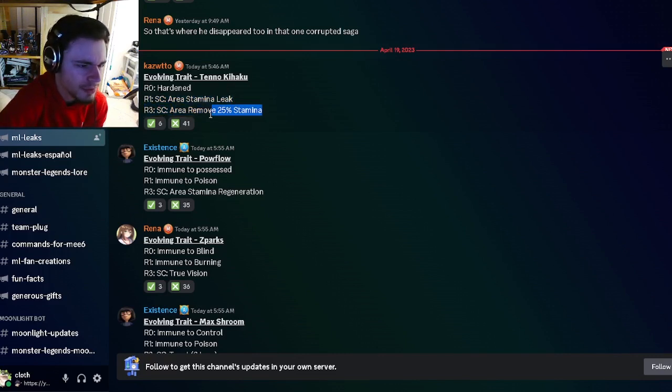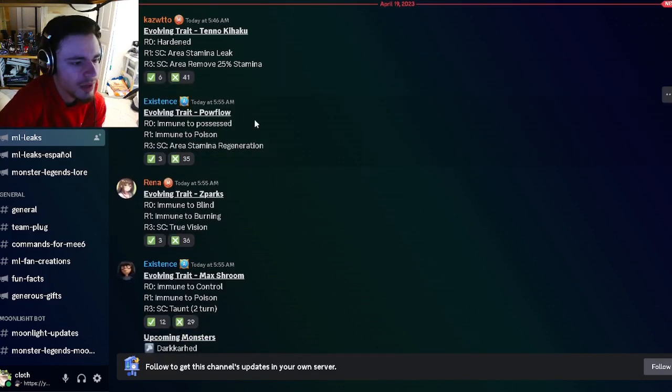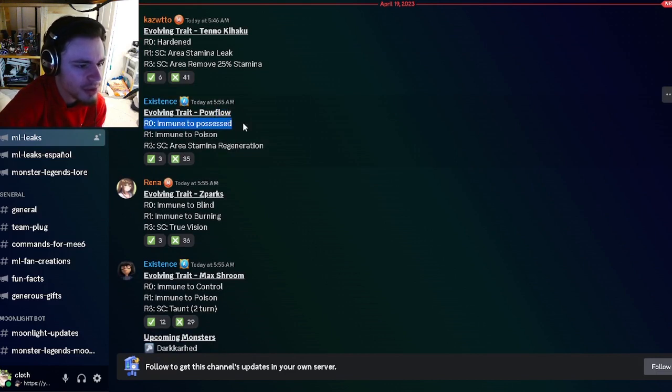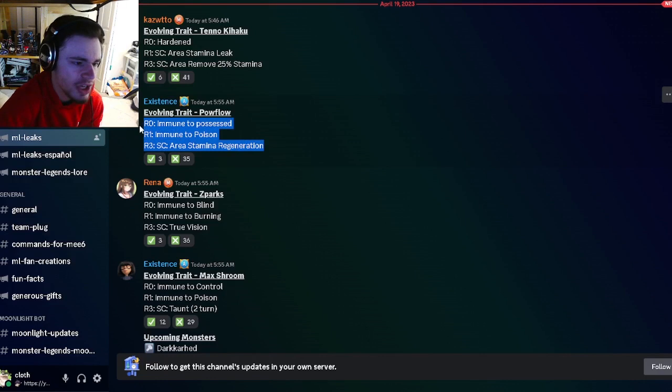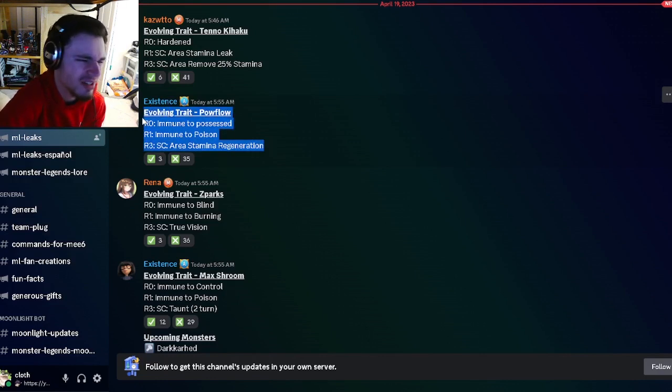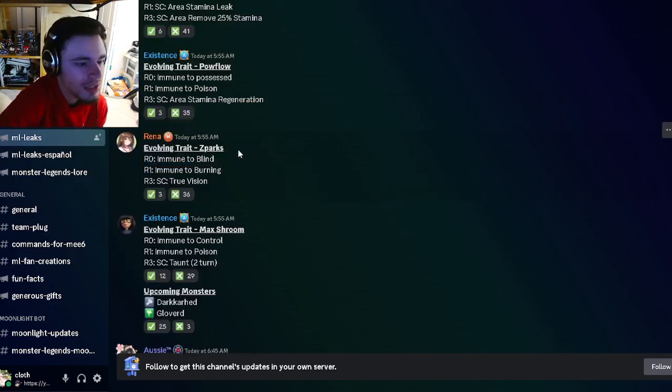Then we have Powerful, which has rank zero Immuno Possessed, rank one Immuno Poison, and rank three Area Stamina Regen, which is okay. It's really not that great either.